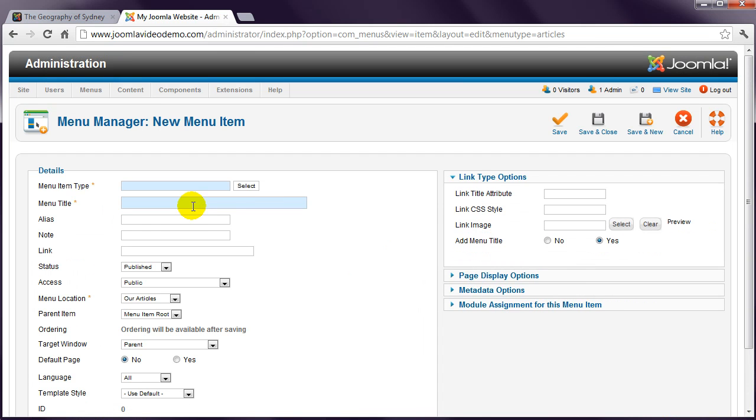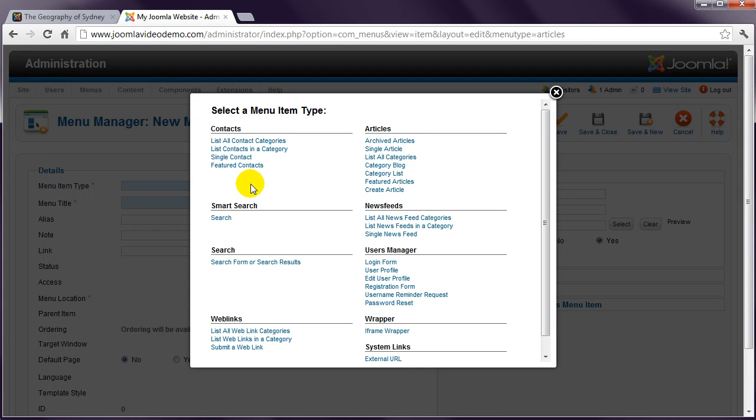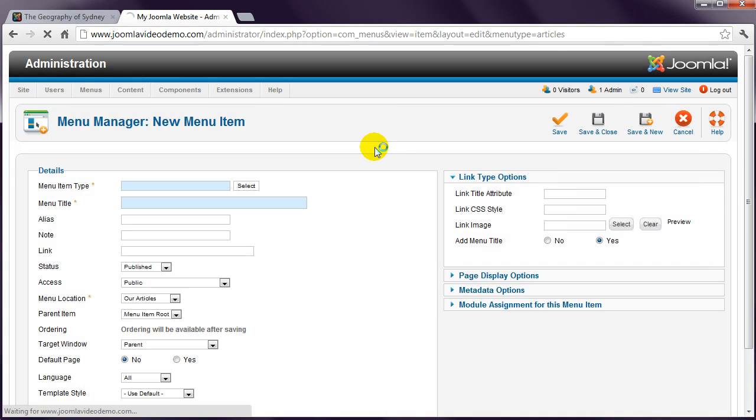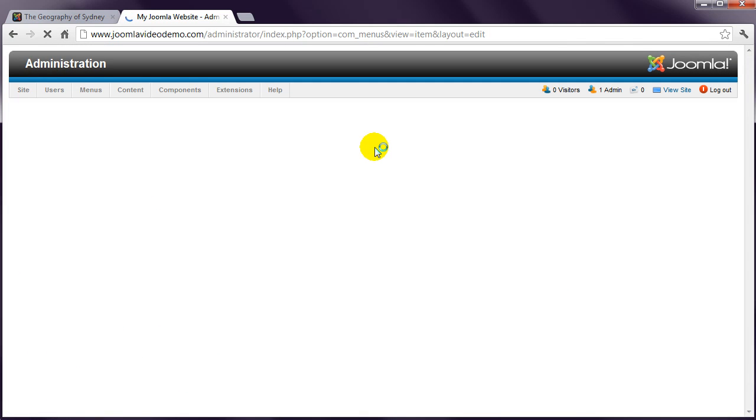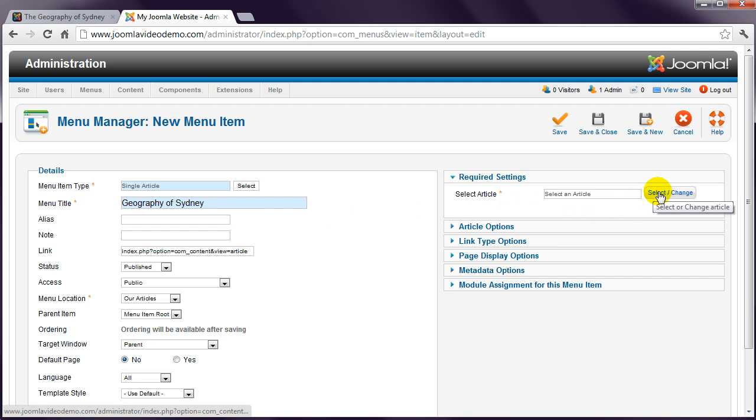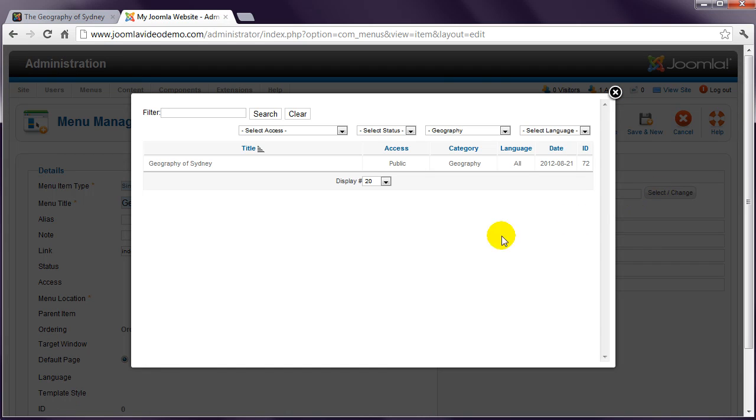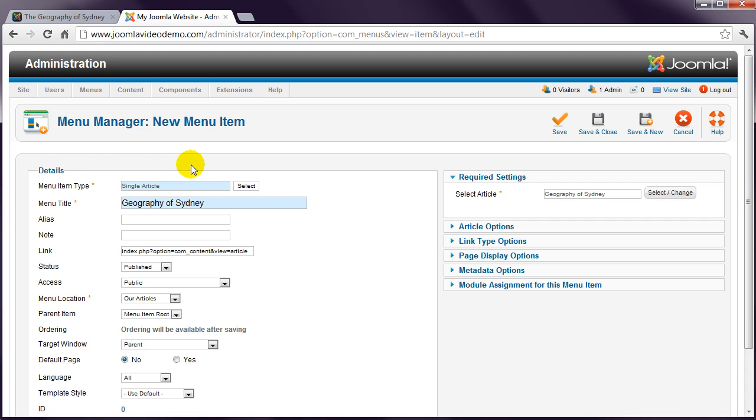Click Select, choose Single Article, and enter a title. In the right column, click Select/Change and choose the appropriate article. Click Save and Close.